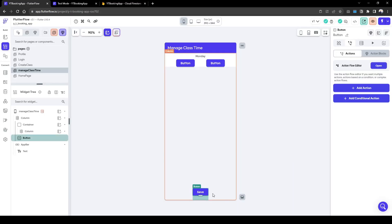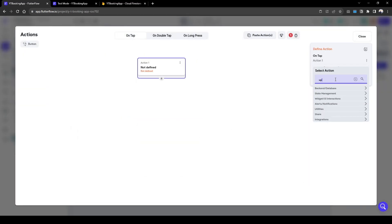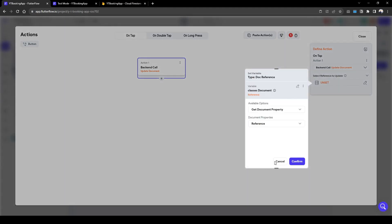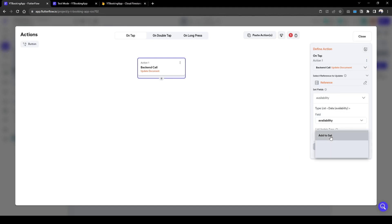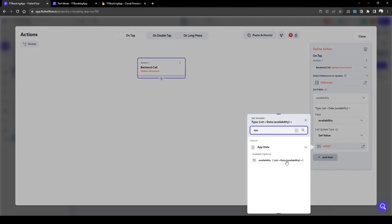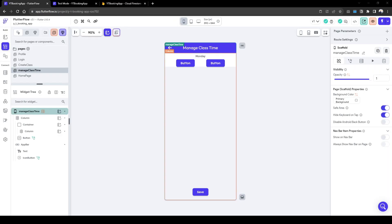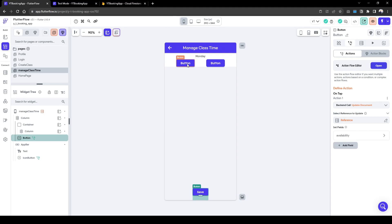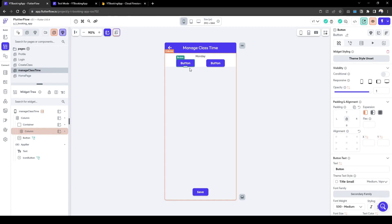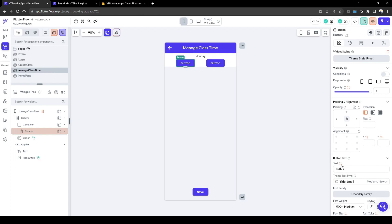When we press Save, we want to update the existing document — so we update the document in the classes collection using the class reference. The field we're updating is availability, and we simply set this based on our app state which has the new updated availability based on the times we've inputted. Now that we've created the save action, we need to set up the UI of the button. The button will show a time selector, but we want to update the button's displayed value to show what's been selected — otherwise it will always show the word 'button'. On initial load we show the time from the database, and after a user selects a time we update the value again based on what's been selected, which is why we're using the app state — it manages everything easily.